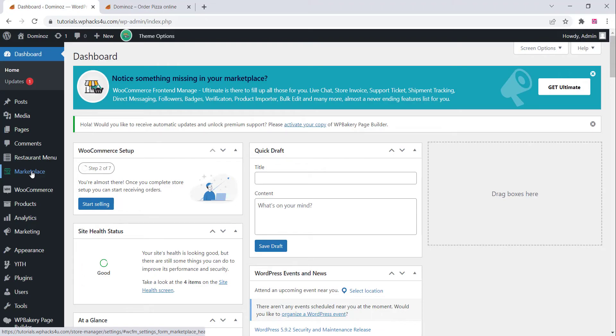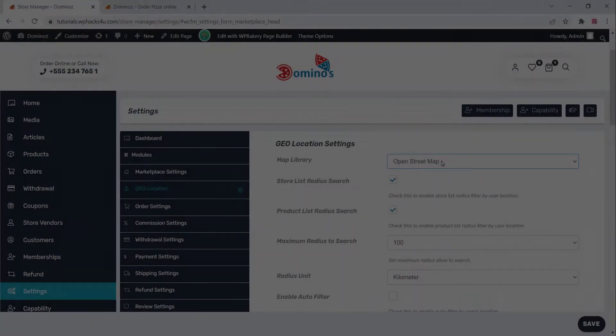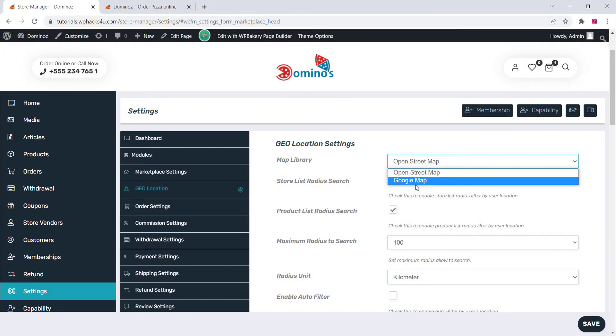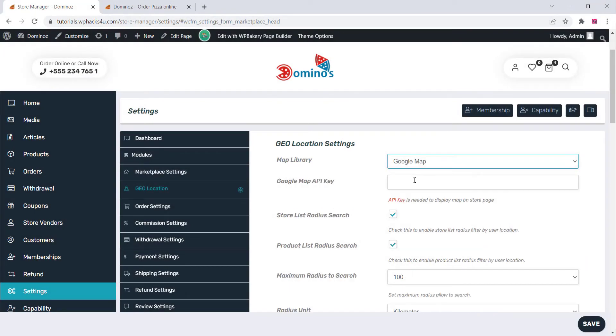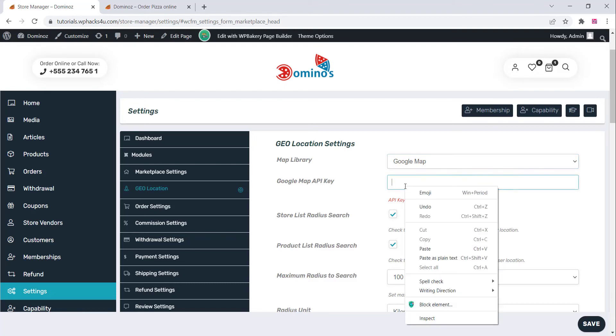After getting that, go to your plugin settings - WCFM or whatever plugin you're using. You can go to that plugin and paste the Google Map API code there.